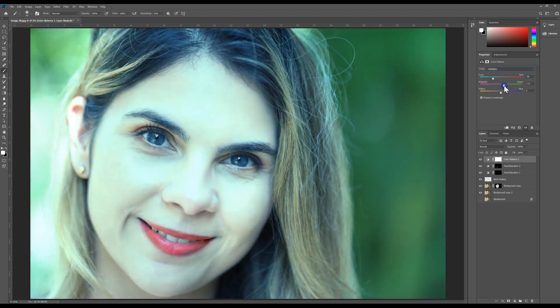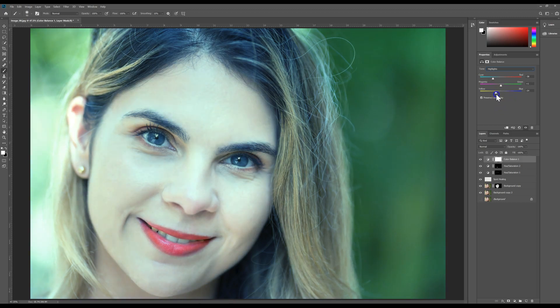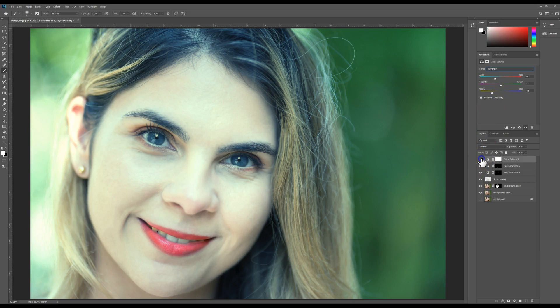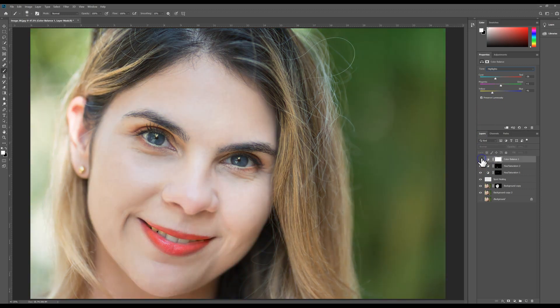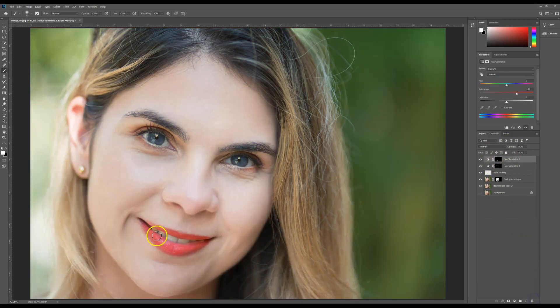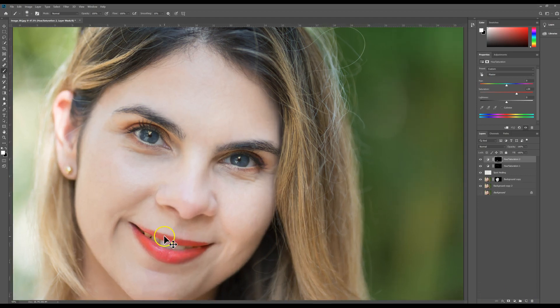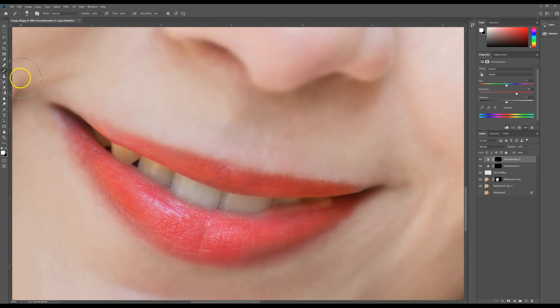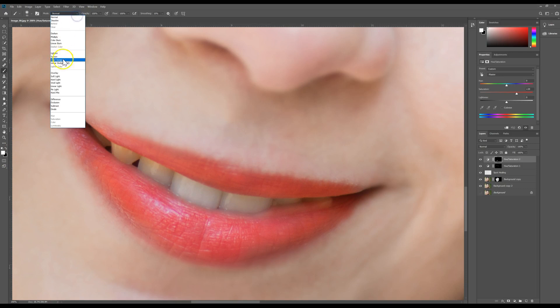So you really just have to play around with your colors. There is no perfect formula. Every image is different, so a lot of it is just kind of selecting and seeing what you get. So if this doesn't work, there are other methods of how you can come in and actually whiten the teeth.